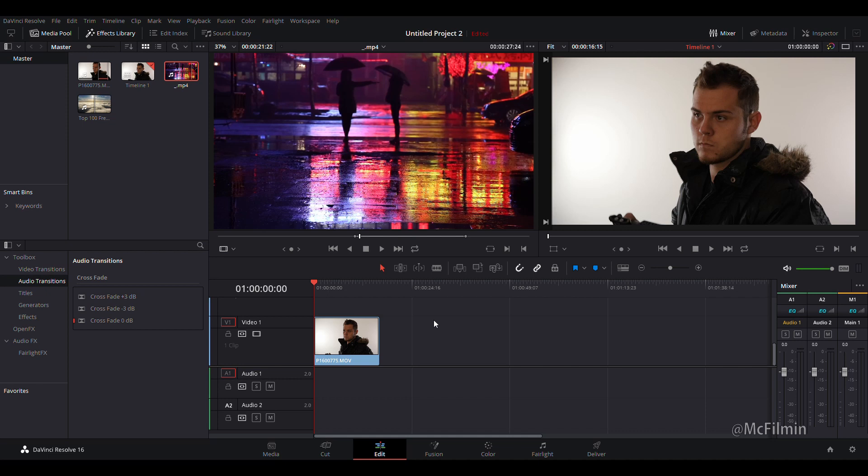In this video I'll be showing you how to do the double exposure technique. This effect is popular with photographers. You can create this effect using two photos, or in this case two videos, because today we're going to create the double exposure effect inside of DaVinci Resolve 16.